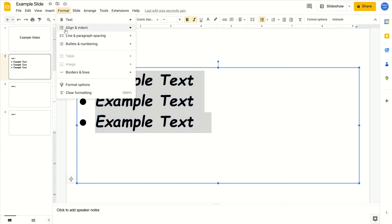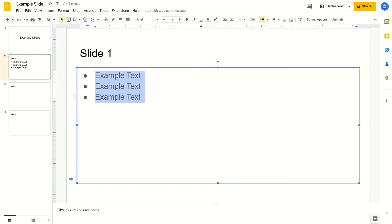Then you're going to go down to the bottom and click on clear formatting. And that's going to clear the formatting of the text that you had selected.